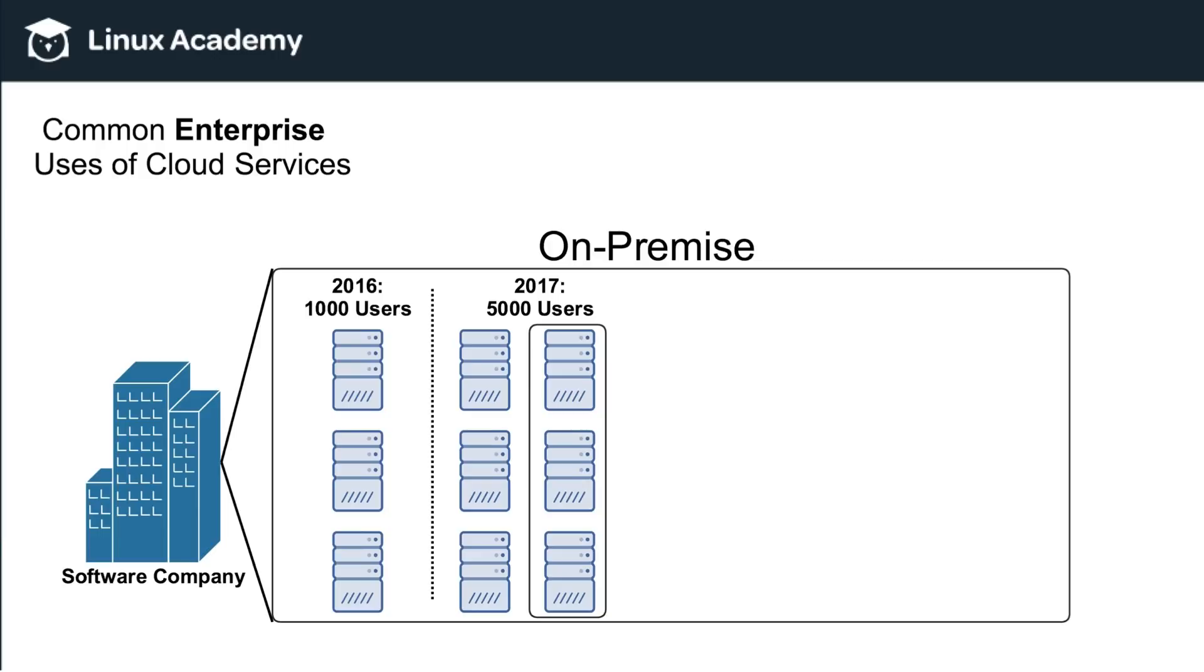They're then going to have to set them up, test them, install operating systems, software, get them all up and running. That can take a lot of time. So let's assume that their estimates were right. And in 2017, they increased their user base to about 5000 users. And the six servers are currently working for them in the user base that they have.